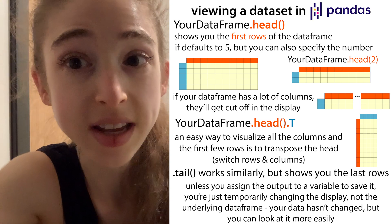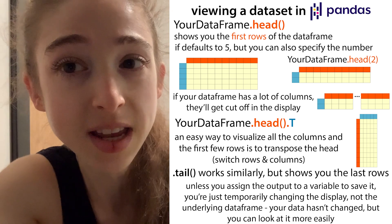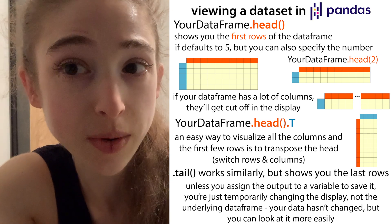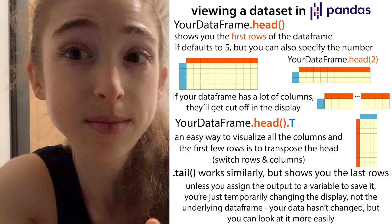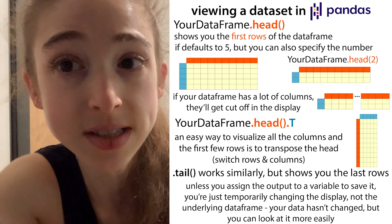If you load in a data frame, so you have one of these tables, it can be kind of hard to view it. So these are some tips for how you can view it.